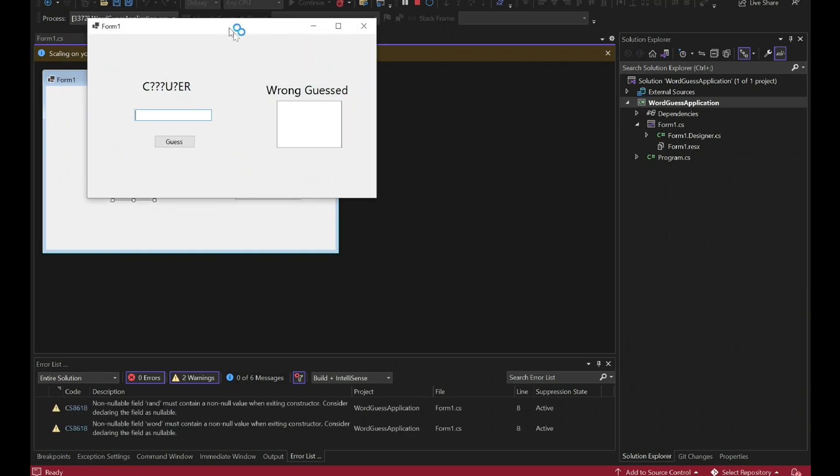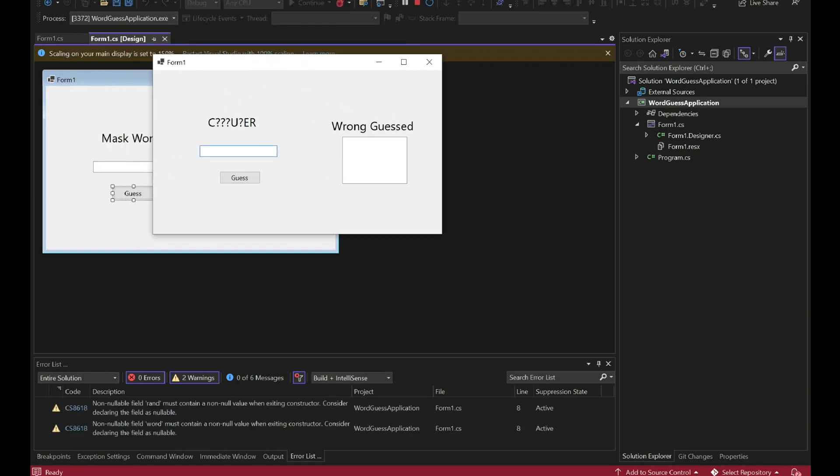In today's video, we'll dive into the world of C-Sharp programming and create a fun and exciting word guessing game.